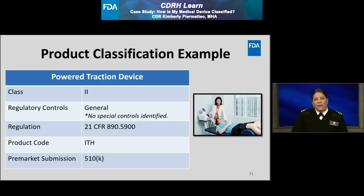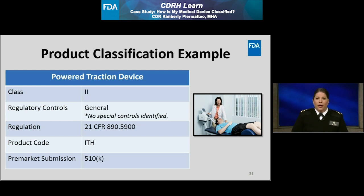To conclude this case study example, the table provided on this slide summarizes the results of the various searches I conducted using methods 1, 2, and 3. By using all three methods, I was able to come to the same conclusion regarding the appropriate product classification for my powered traction device. I can conclude that the appropriate class for a powered traction device intended to treat low back pain through intermittent and static traction is class 2 and must comply with general controls. The appropriate regulation number is 21 CFR 890.5900, the product code is ITH, and a 510K clearance is required prior to marketing this device.